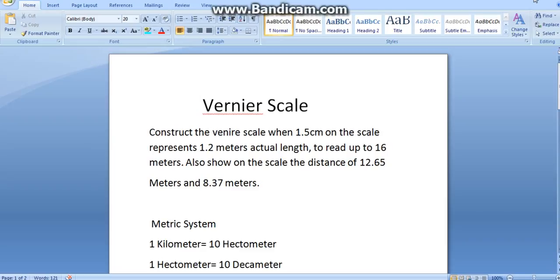Whereas in diagonal scale, we were having British and metric system. It is same as diagonal scale, the level of accuracy of Vernier scale and diagonal scale are the same. Compared to plane scale, the level of accuracy is much better in Vernier scale.